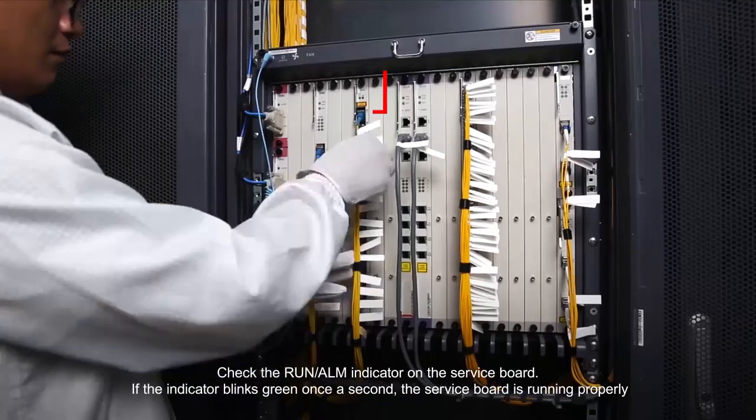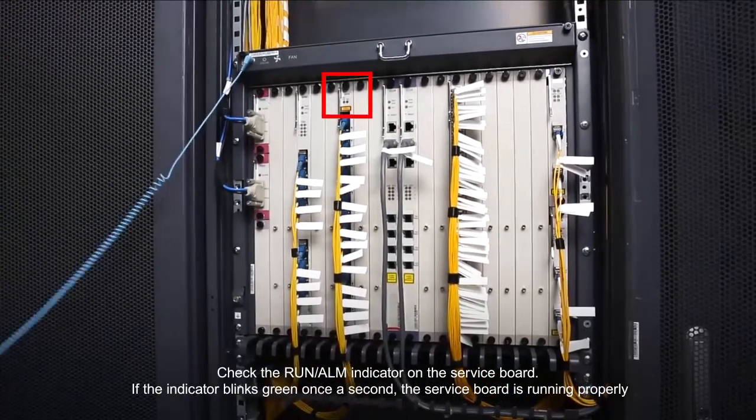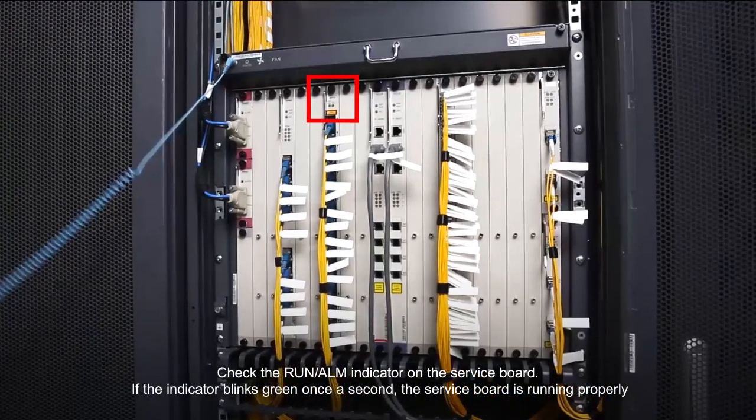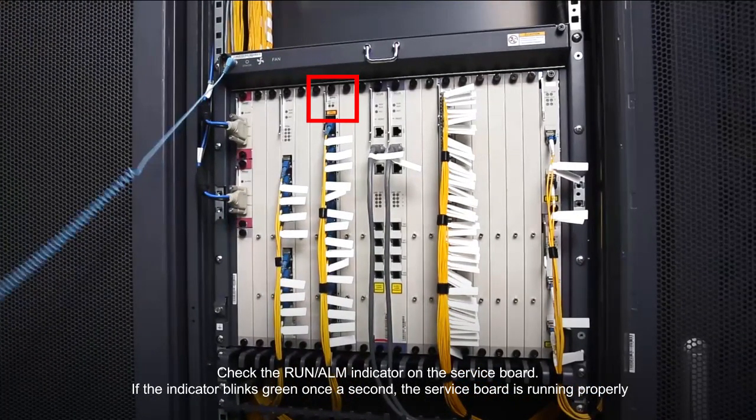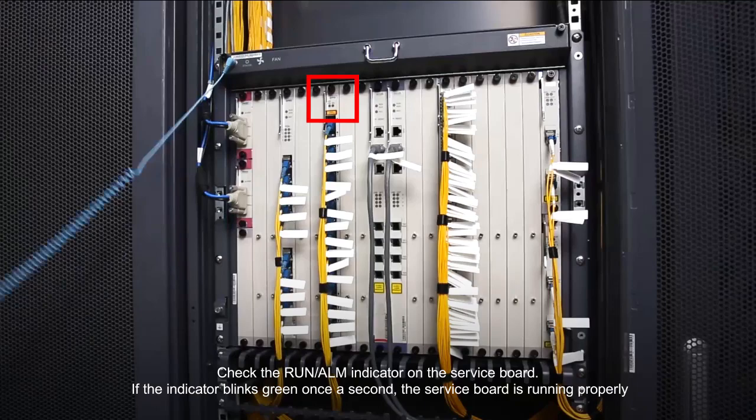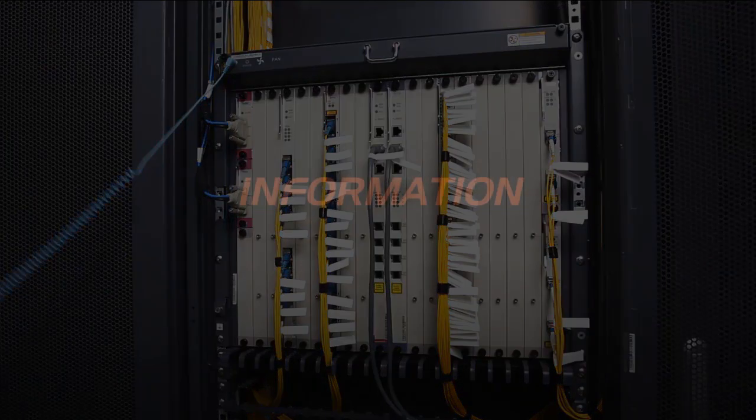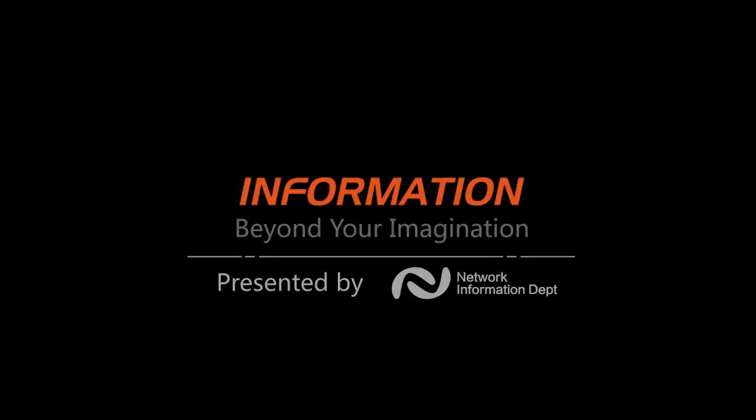Check the Run Alarm Indicator on the service board. If the indicator blinks green once a second, the service board is running properly. Check the History Alarm Indicator on the service board.